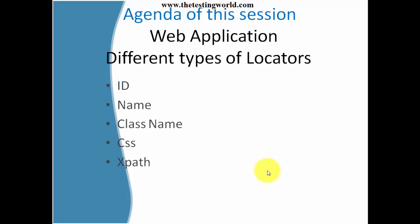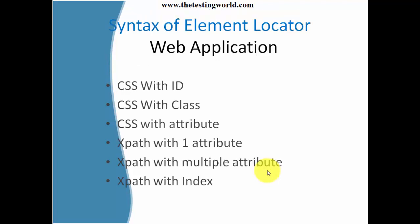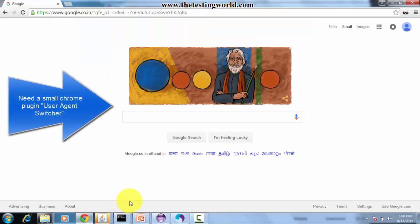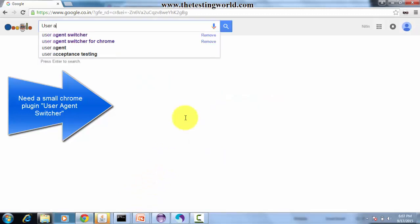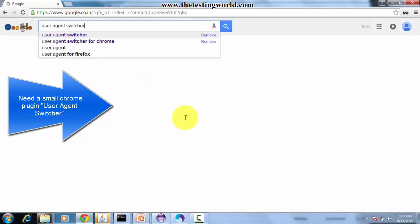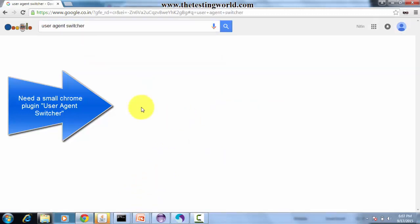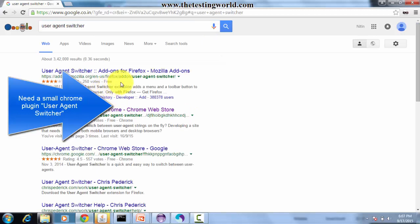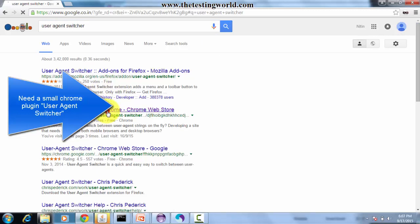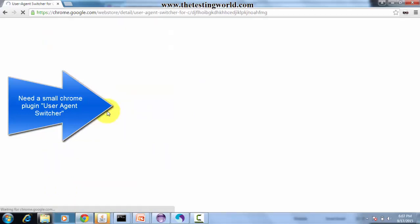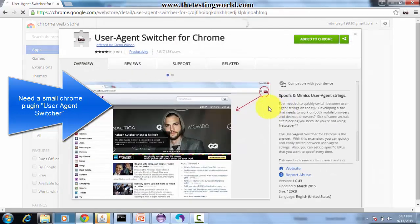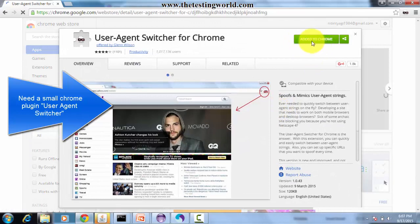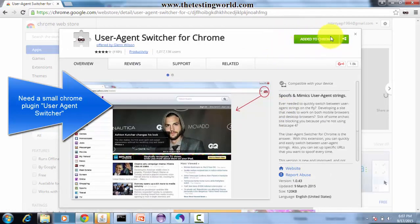We'll start with ID, name, and class name. Moving to the browser, I'm clicking on this User Agent Switcher for Chrome.